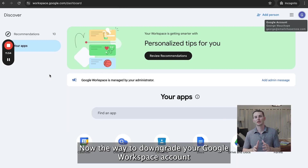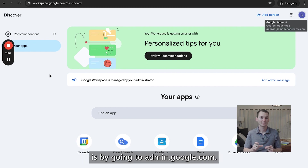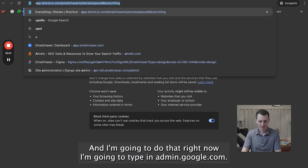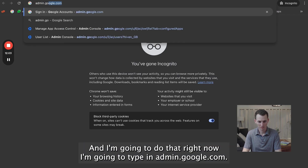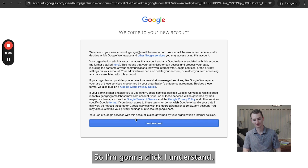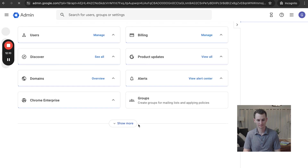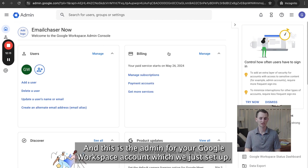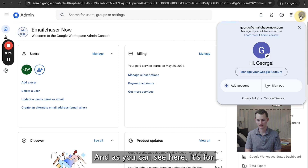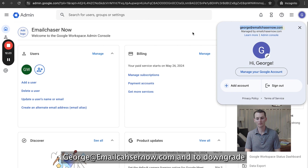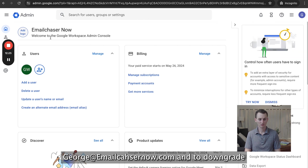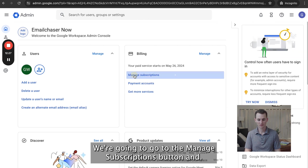Now you should be able to log into your Squarespace account where you can manage your domain. The way to downgrade your Google Workspace account is by going to admin.google.com. I'm going to type in admin.google.com now. You'll get to the admin page — I'm going to click I Understand — and then you'll get to the admin panel for your Google Workspace account, which we just set up. As you can see, it's for george@emailchasernow.com.